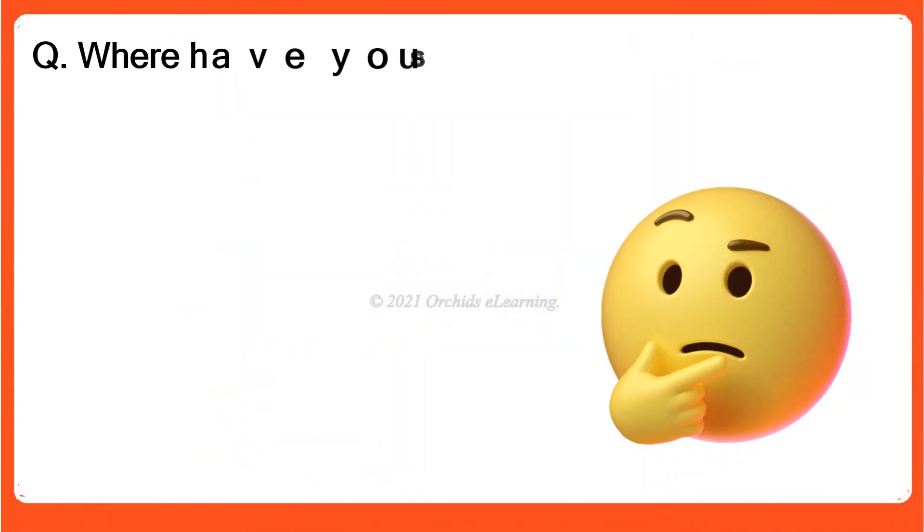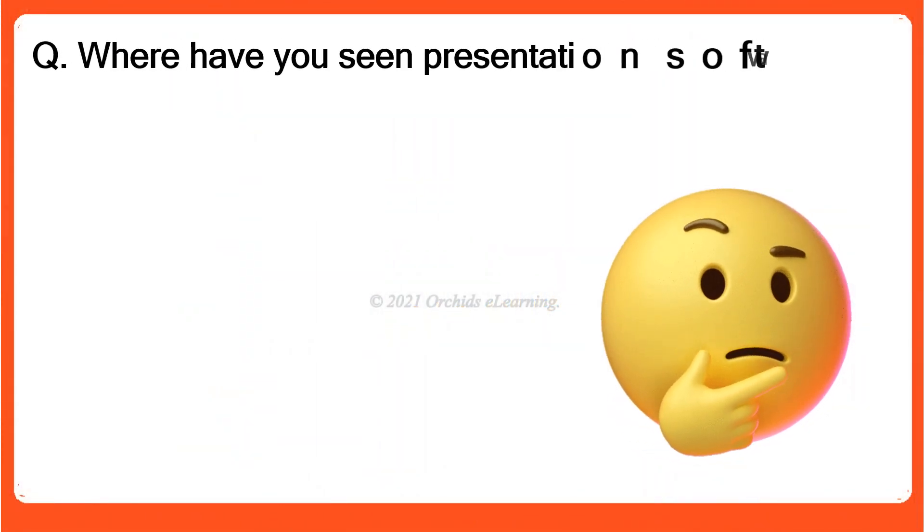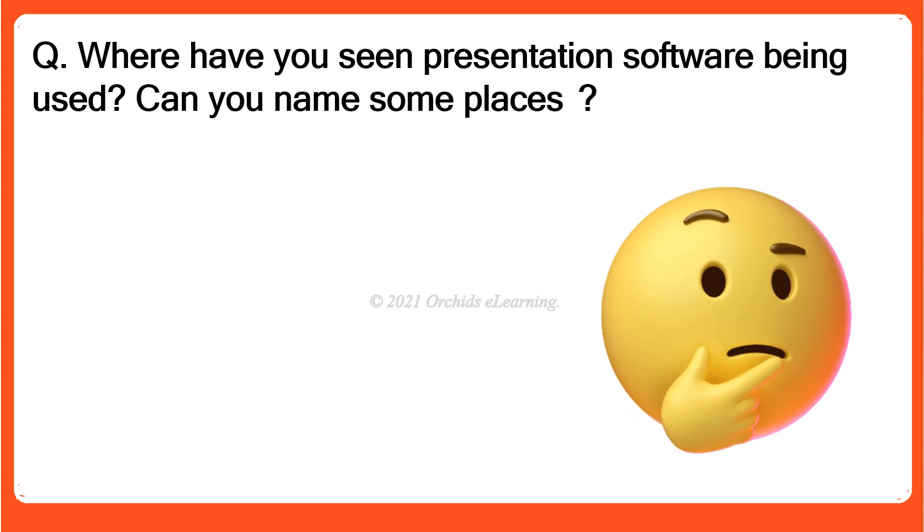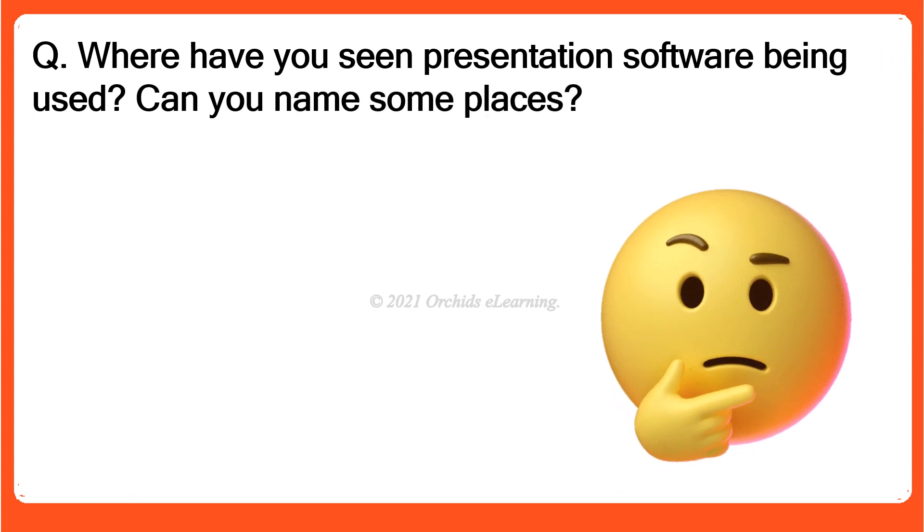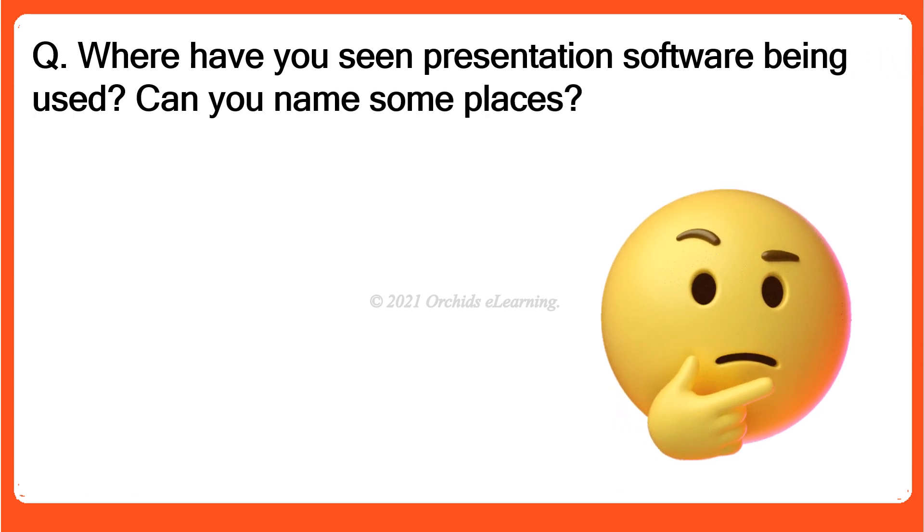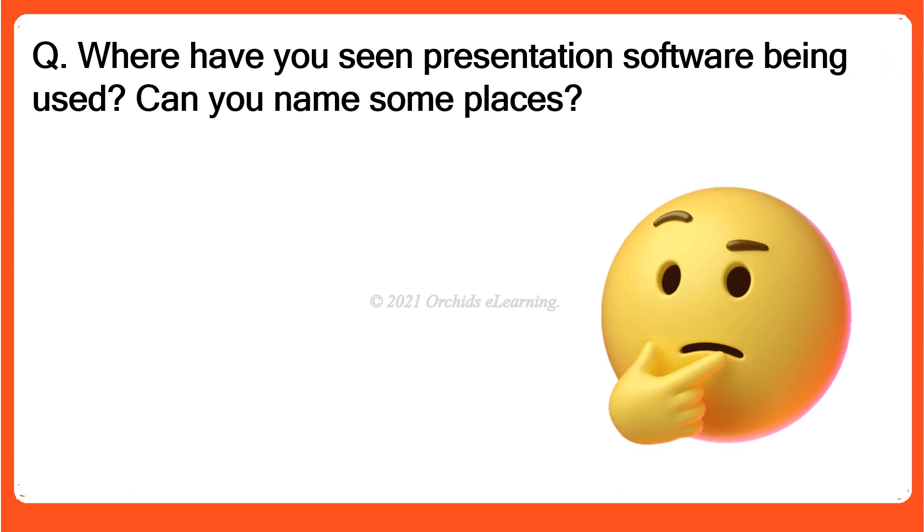Children, where have you seen presentation software being used? Can you name some places?